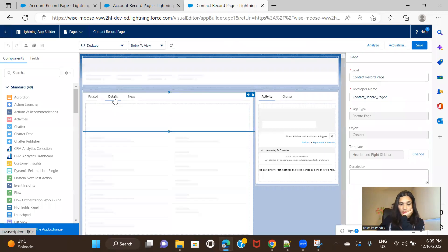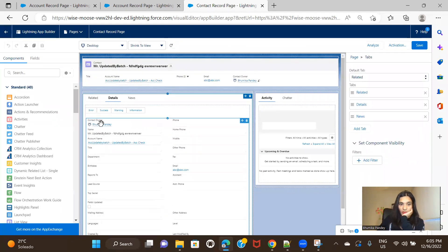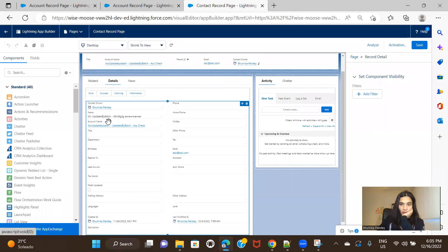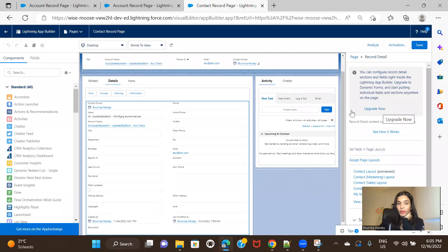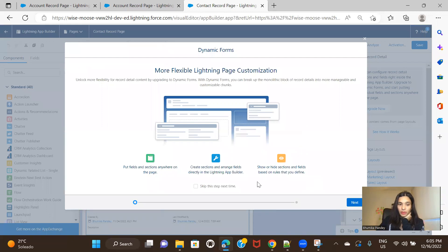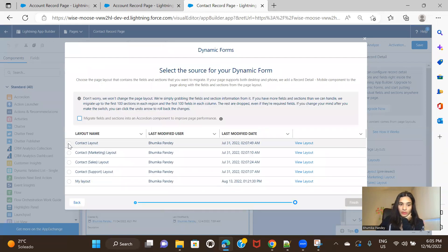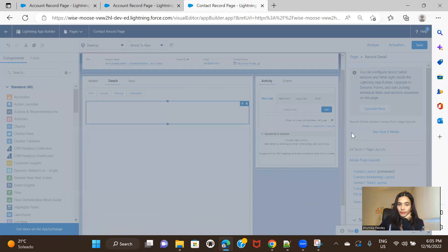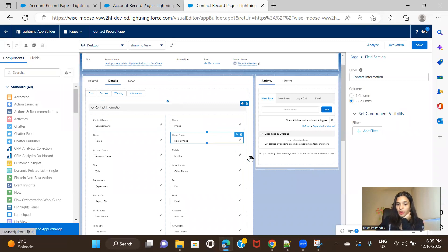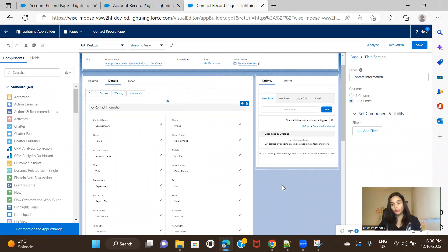In the previous Winter release, support was added so you can now migrate Account, Contact, and Opportunity record pages to a dynamic form. This is my Contact and I'll click on Edit Page, go to Details, and click on the component. Here it is — even though this is a standard object, we get the upgrade option. We click Upgrade, choose the layout, and that's it. Keep in mind this upgradation is not available for all standard objects, only a few.